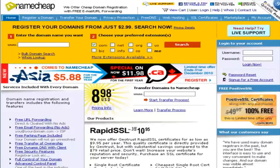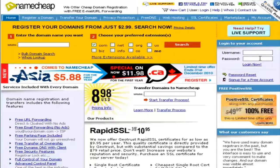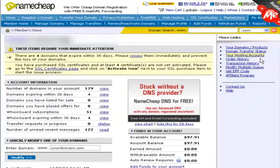In this video, I'm going to show you how to change your DNS or domain name server settings in Namecheap. The first thing you want to do is put in your username and password to login to your Namecheap account. When you are logged in, just enter your domain name here and then click on modify.